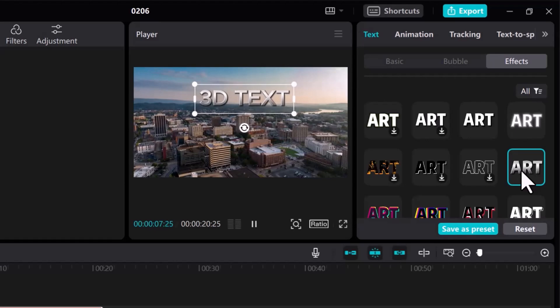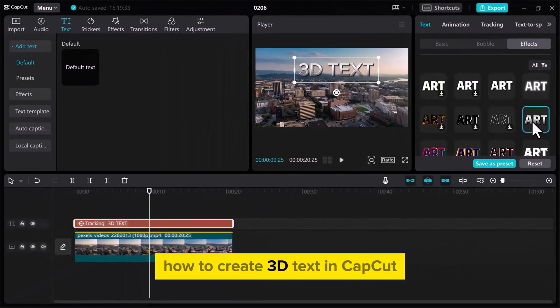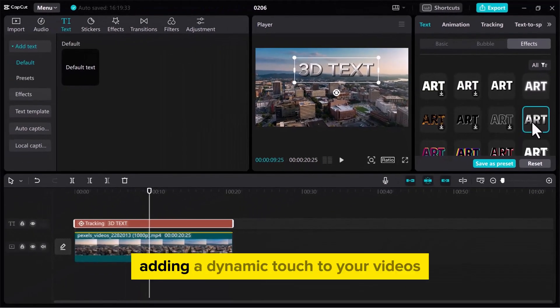That's it! You've successfully learned how to create 3D text in CapCut, adding a dynamic touch to your videos.